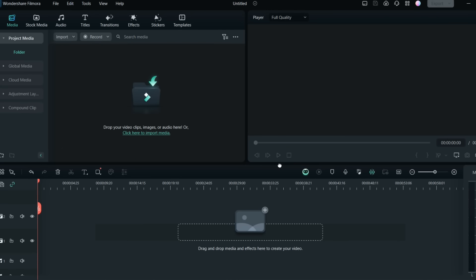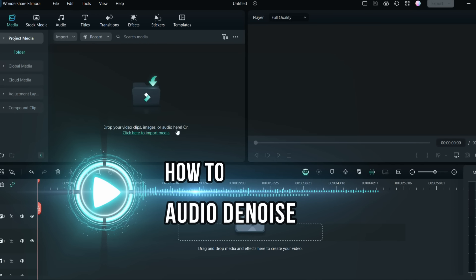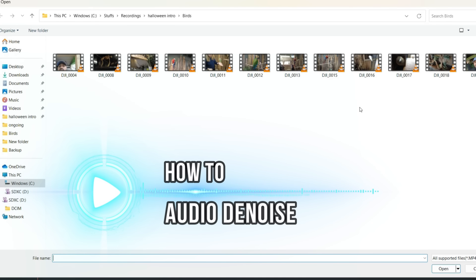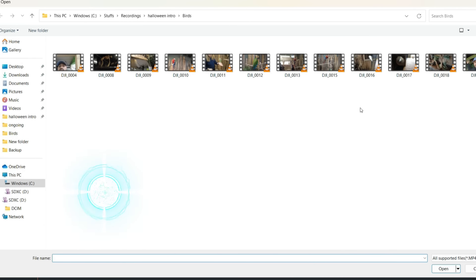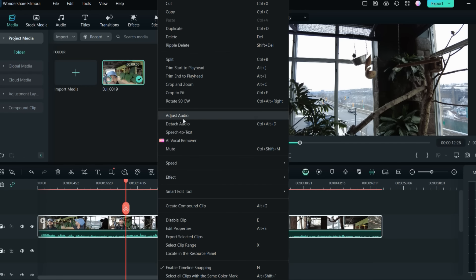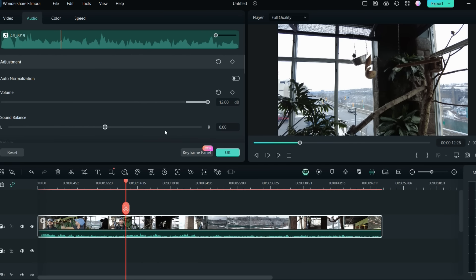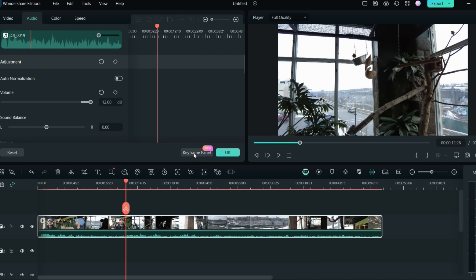Apart from AI music generation, you can also denoise audio and auto-sync audio with the help of AI. If you have a project where you want to remove wind noise or any unwanted humming, you can do that with Filmora. Just right-click on the clip and go to 'Adjust Audio Settings.' Once you do that, you'll see the keyframe panel, which is new.